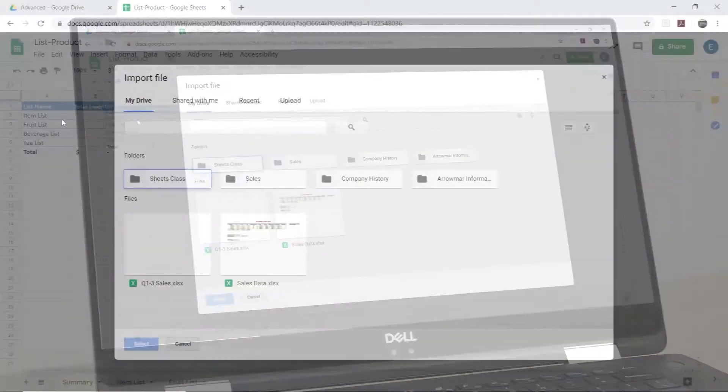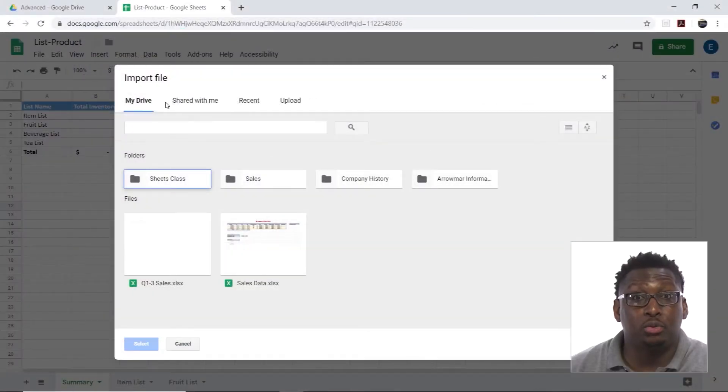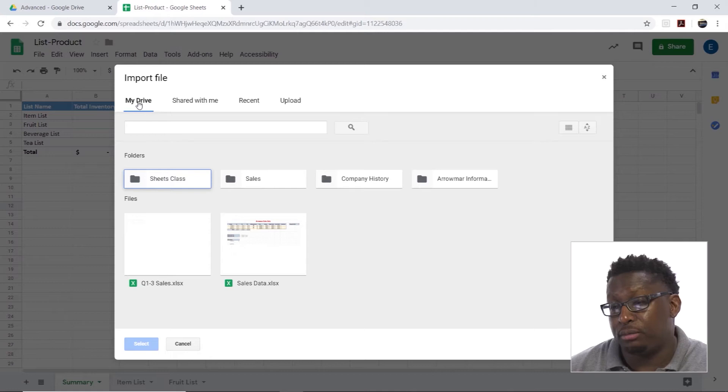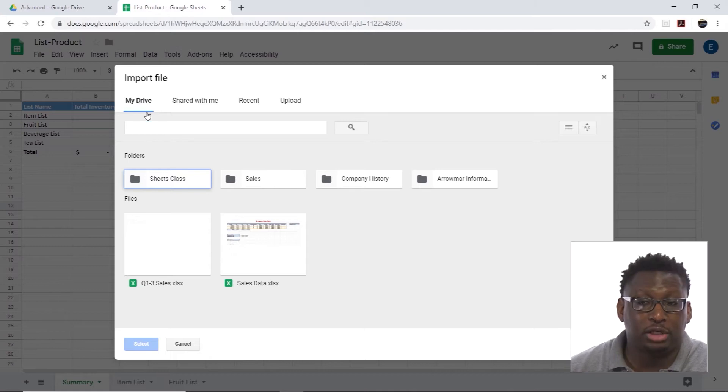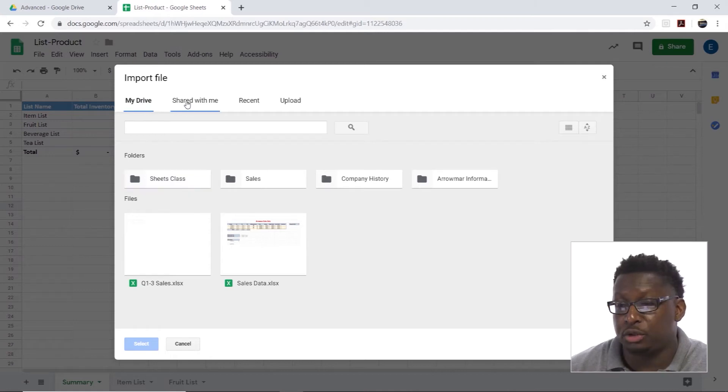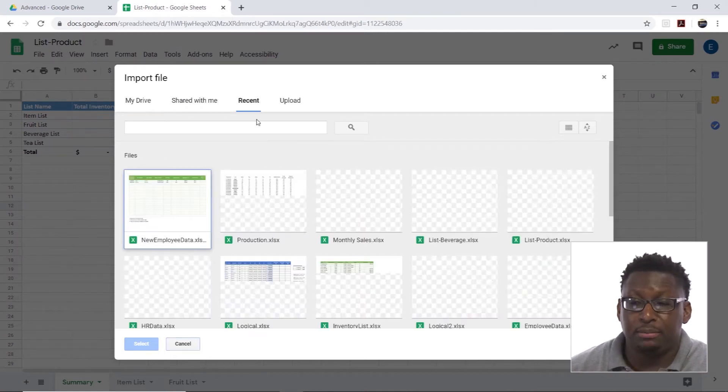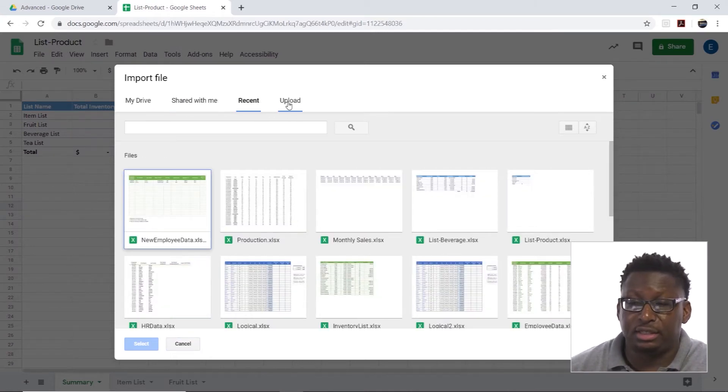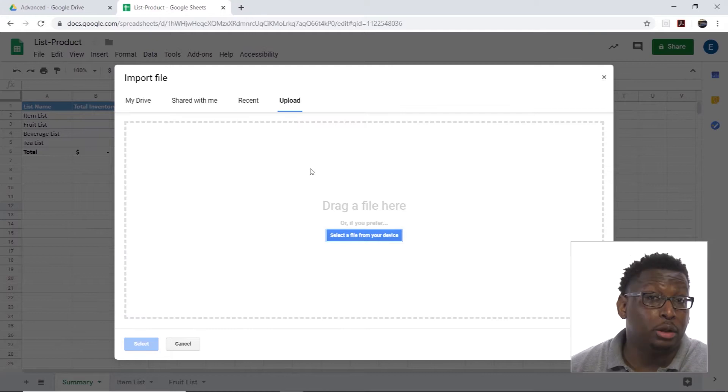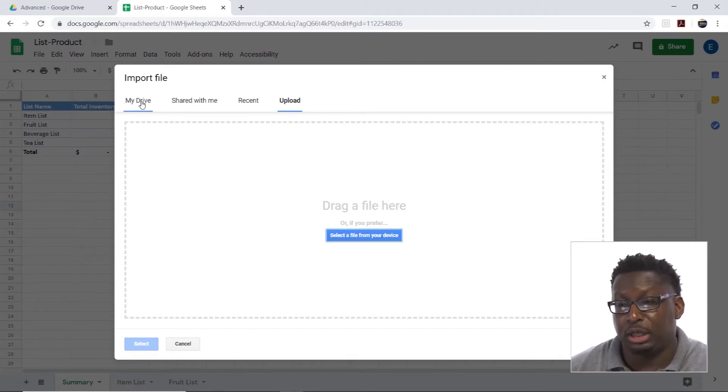It brings me into this area where I can choose where I'm importing from. I can import from my drive, files that are shared with me, recents, or I can upload something right here in the moment and import it.